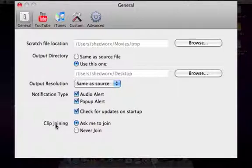We also have the option for clip joining which will tell any batch conversion whether to place all the clips into one movie or to leave them separate after conversion.